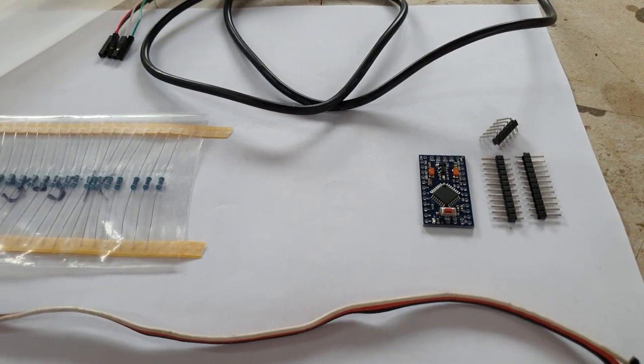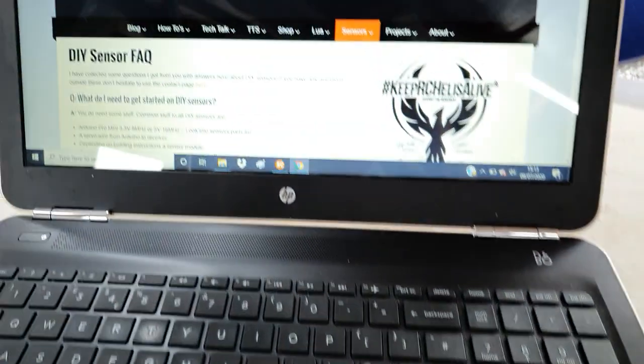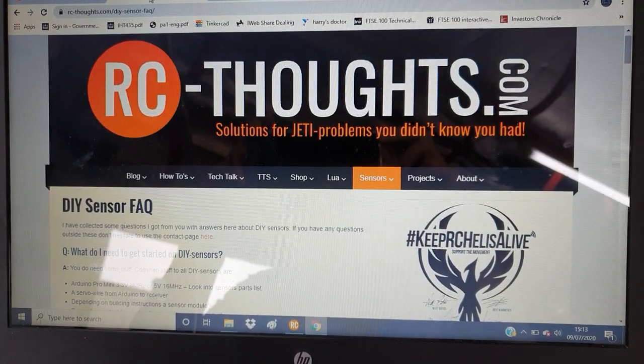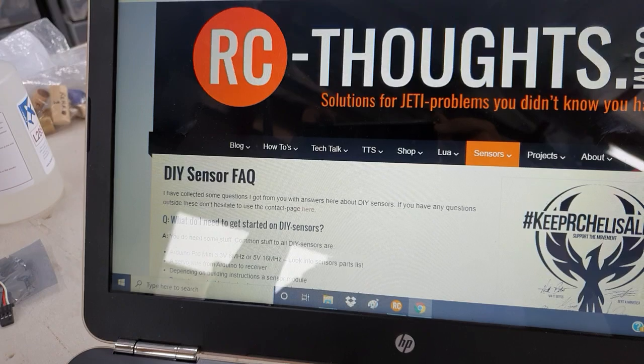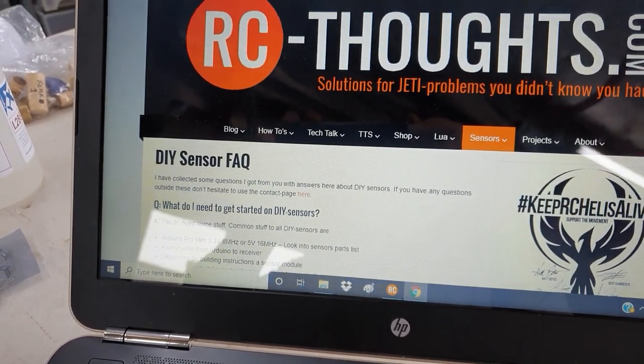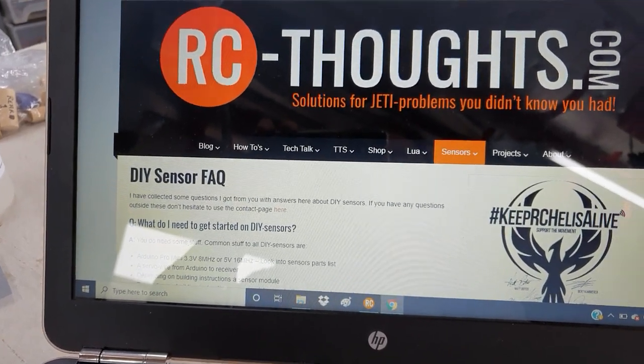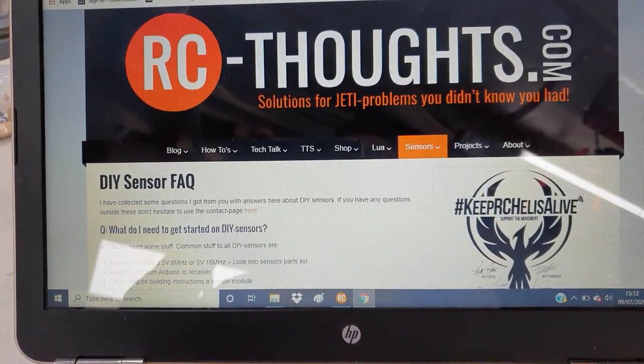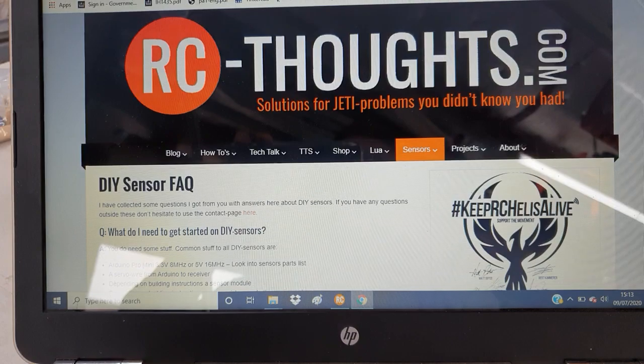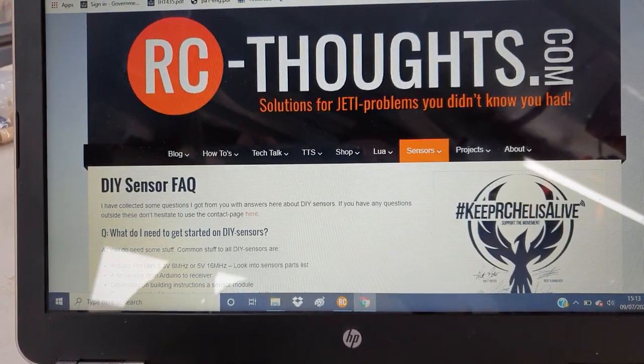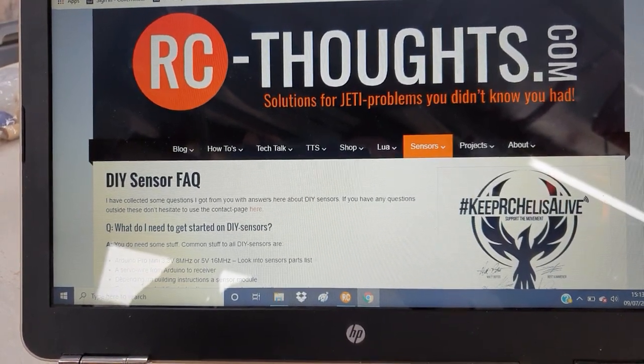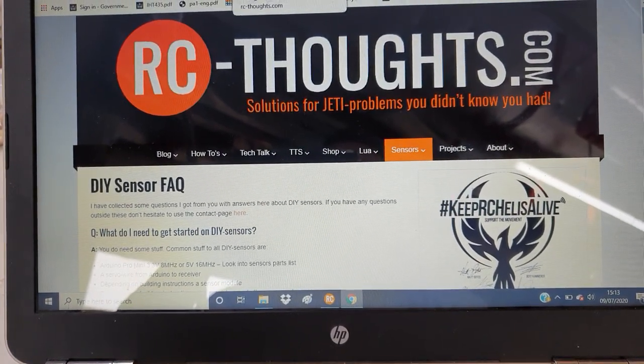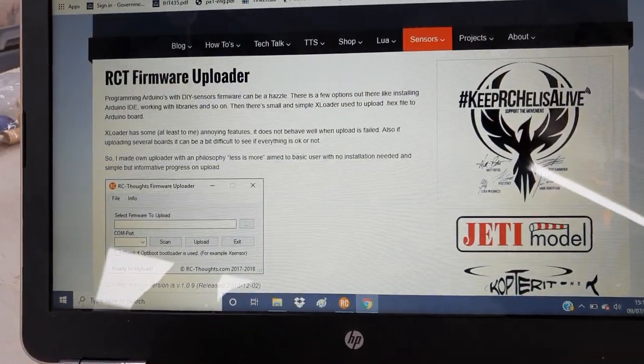I've checked with the owner of the website, Tero Salminen, and he's quite okay with me doing this. So let's get on with it. What do you need? Well, first of all, you go to rc-thoughts.com and look in sensors. From the menu, select the DIY sensor FAQ which tells you quite a bit there about what to do. There is a nice video from Tero himself which goes into some of the details of the bits you have to download, and rather than repeat what Tero has already done, I'll just skip over those and let you watch Tero's own video.